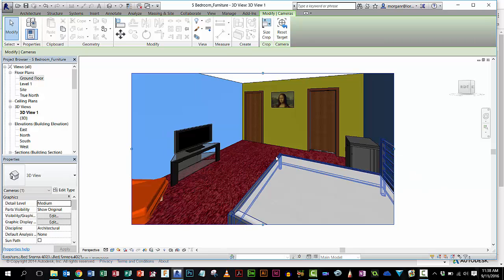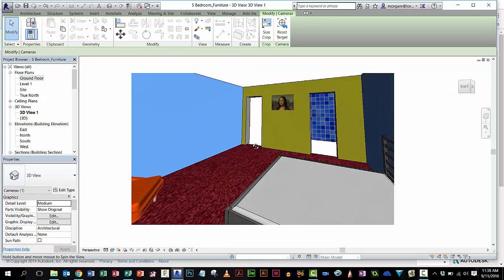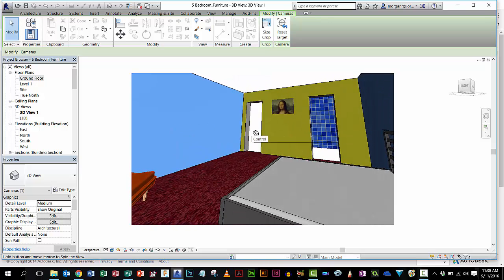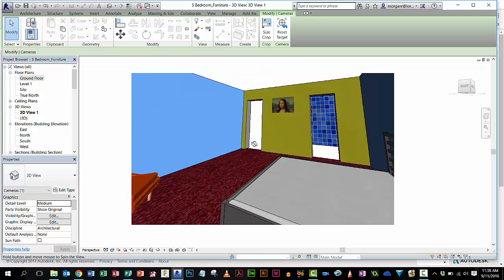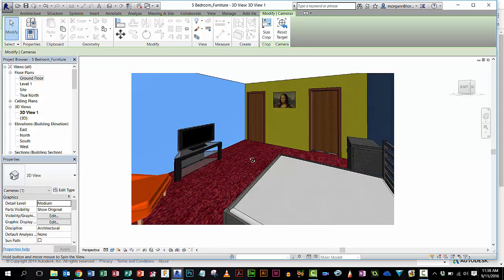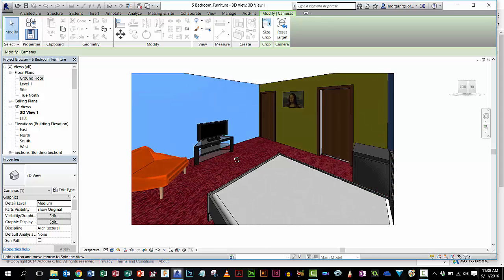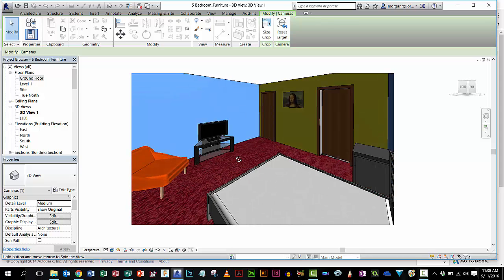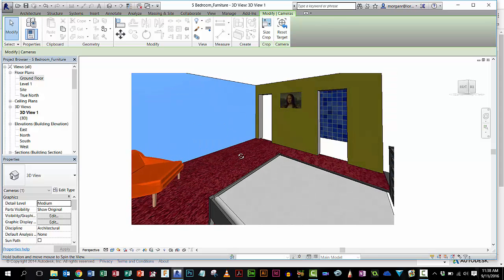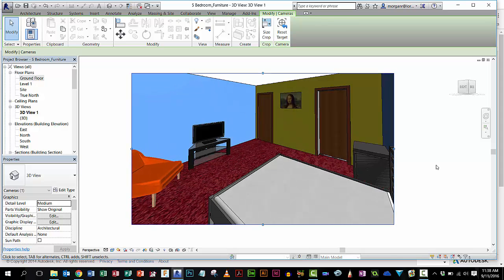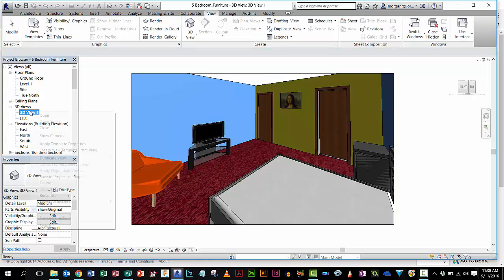Now just to point out, if I hold down Shift and press my roll button, I can actually change the angle of that picture as well and move it all about. When I'm happy with it, all I do - this is now in 3D Views, this is 3D View 1 - I can just rename that, so I'm going to call that one Bedroom 1.